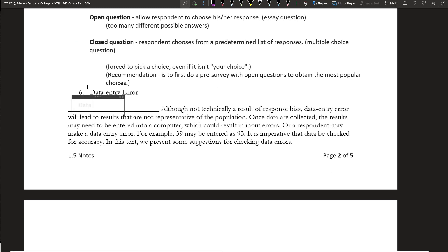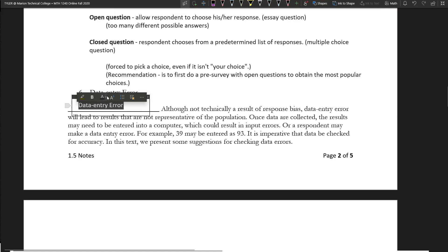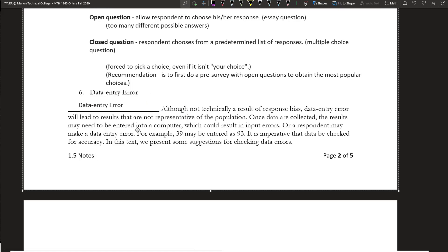The last thing on this page — not technically a response bias, but it can definitely impact responses — is what we call data entry error. You can try to minimize data entry error by using an electronic survey, though errors can still happen when someone is cleaning up results. Basically, data entry error occurs when results are on paper and then entered into a computer program. A common example is where people transpose numbers — instead of writing 39, someone writes 93.